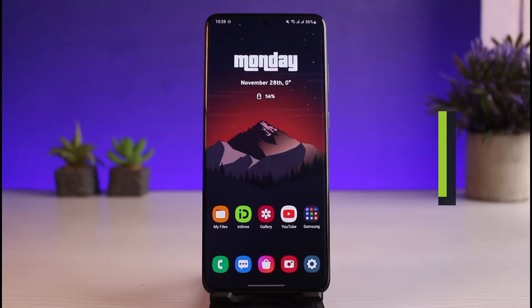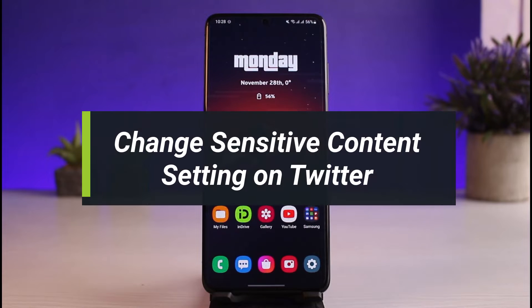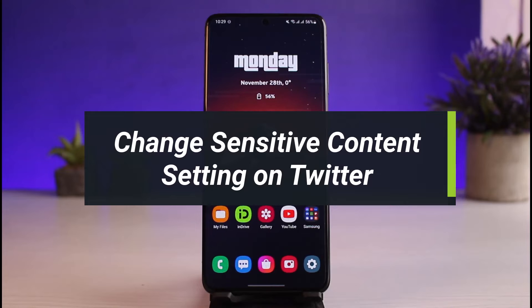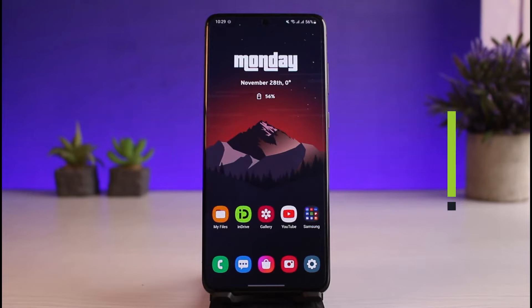Hey everyone, welcome back to our channel. I am Bimo from App Guide. In today's video, I'll show you how you can change the sensitive content setting on your phone on the Twitter app. Make sure to watch the video till the end.